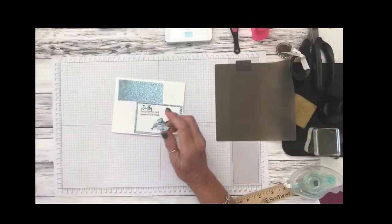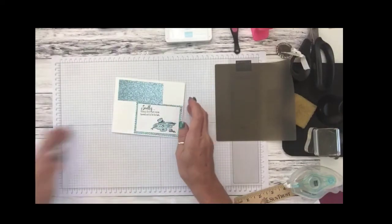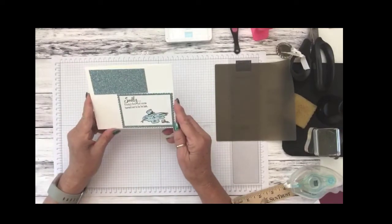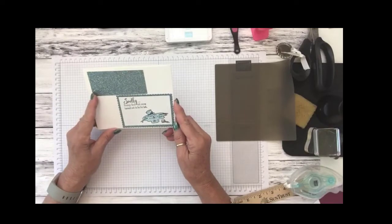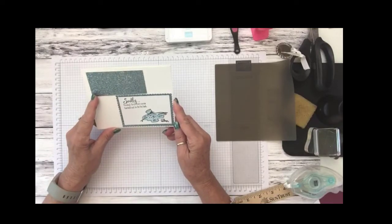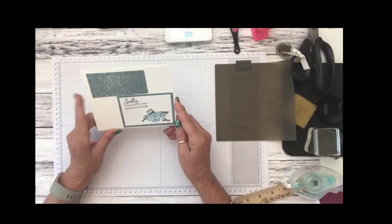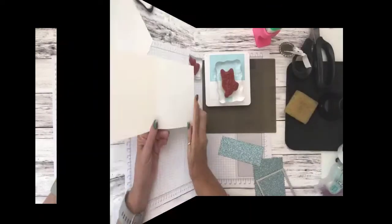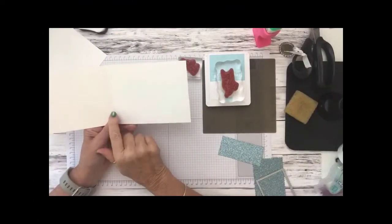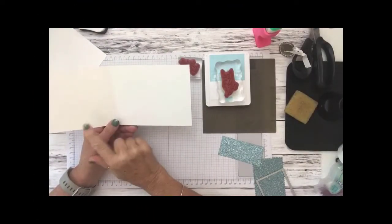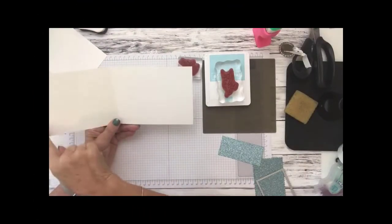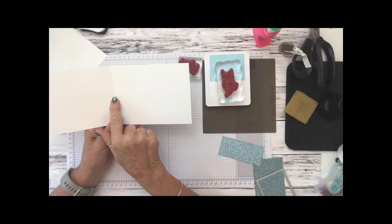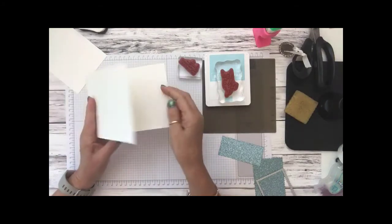So let's go ahead and get started. This is the card that we're going to be making and we're using the balmy blue glitter paper and thick whisper white cardstocks. We'll be using a thick piece of whisper white which is cut at four and a quarter by eleven and we're gonna score it at five and a half.